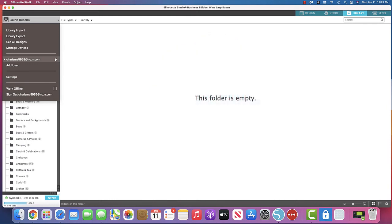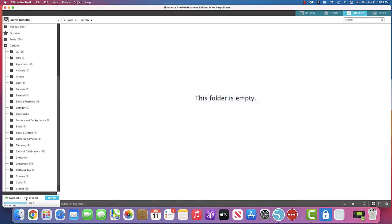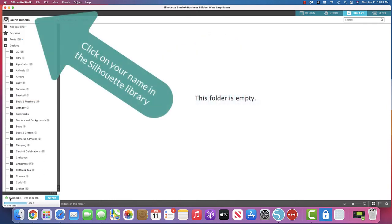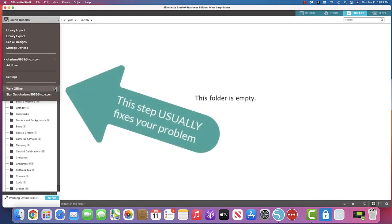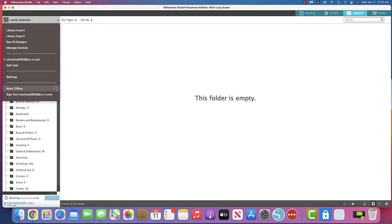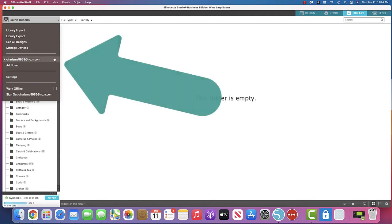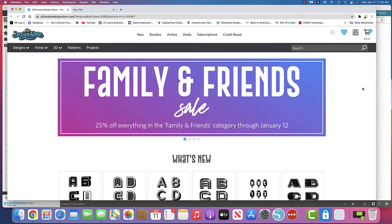So hopefully this will help somebody else. So just remember when it says working offline, you go up to your name, click on your name. First thing you're going to try is click on work offline. Click back on. If that doesn't work, you can click on this red X and that will sign you out and you can sign back in.